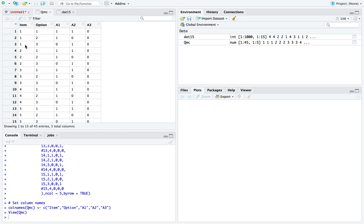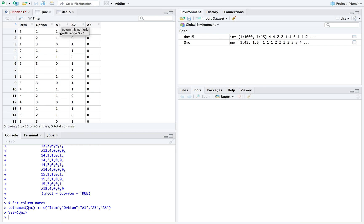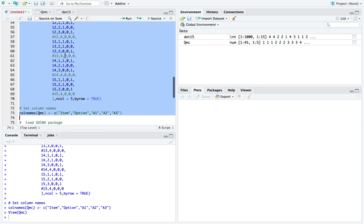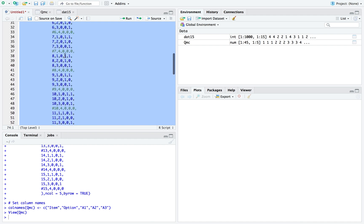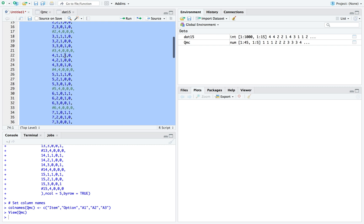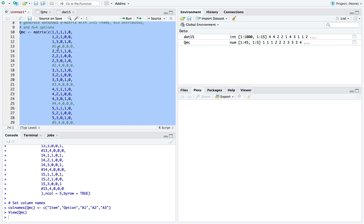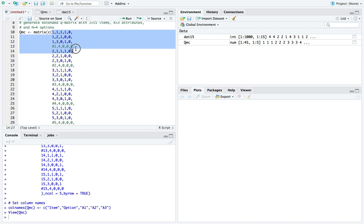For each item in the first column, you have to have a specific option for each one. The next set of columns are the ones and zeros for the attributes, whether this specific option for this item requires this attribute. As you can tell, option one for item one requires A1 and A2.